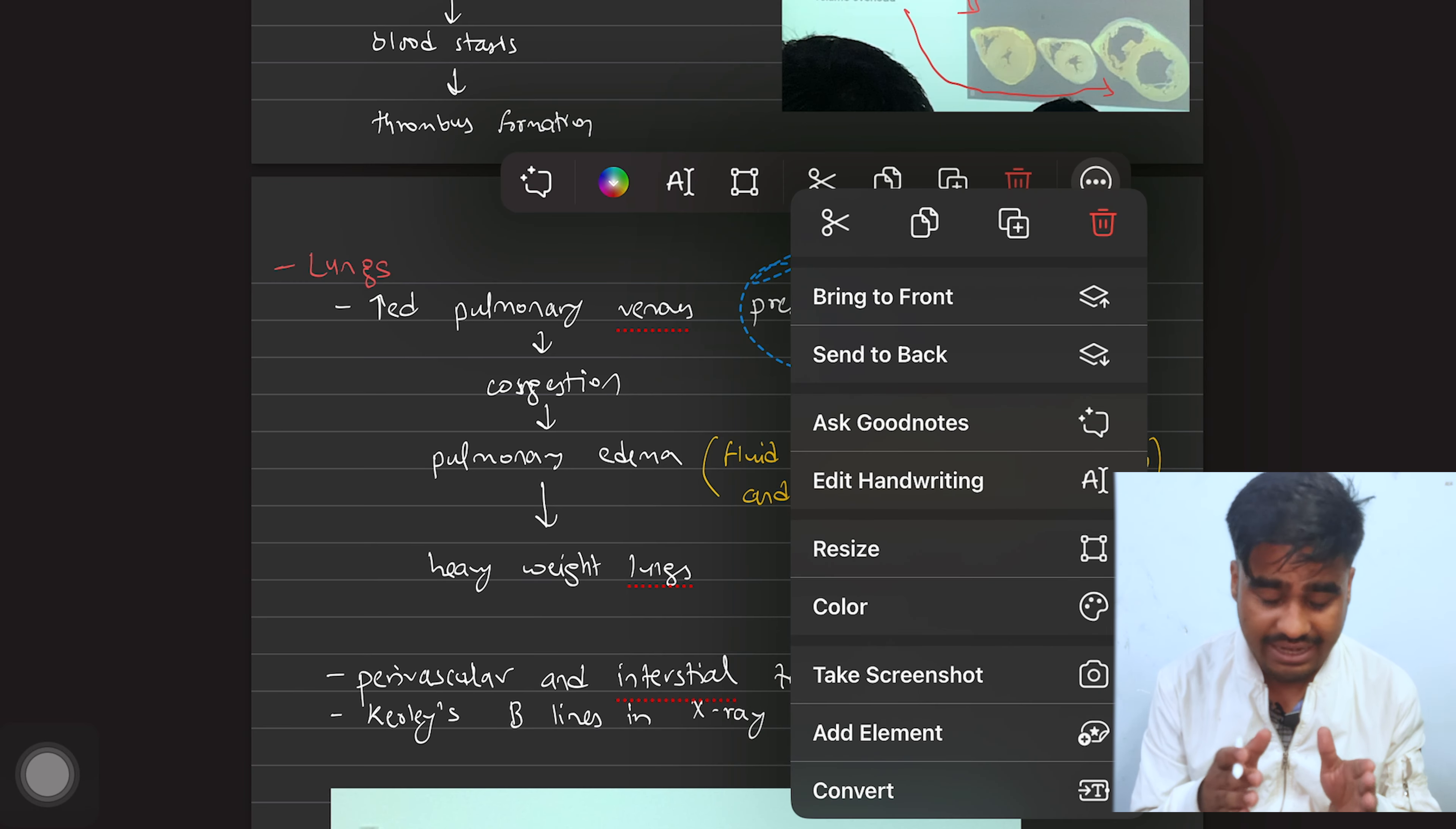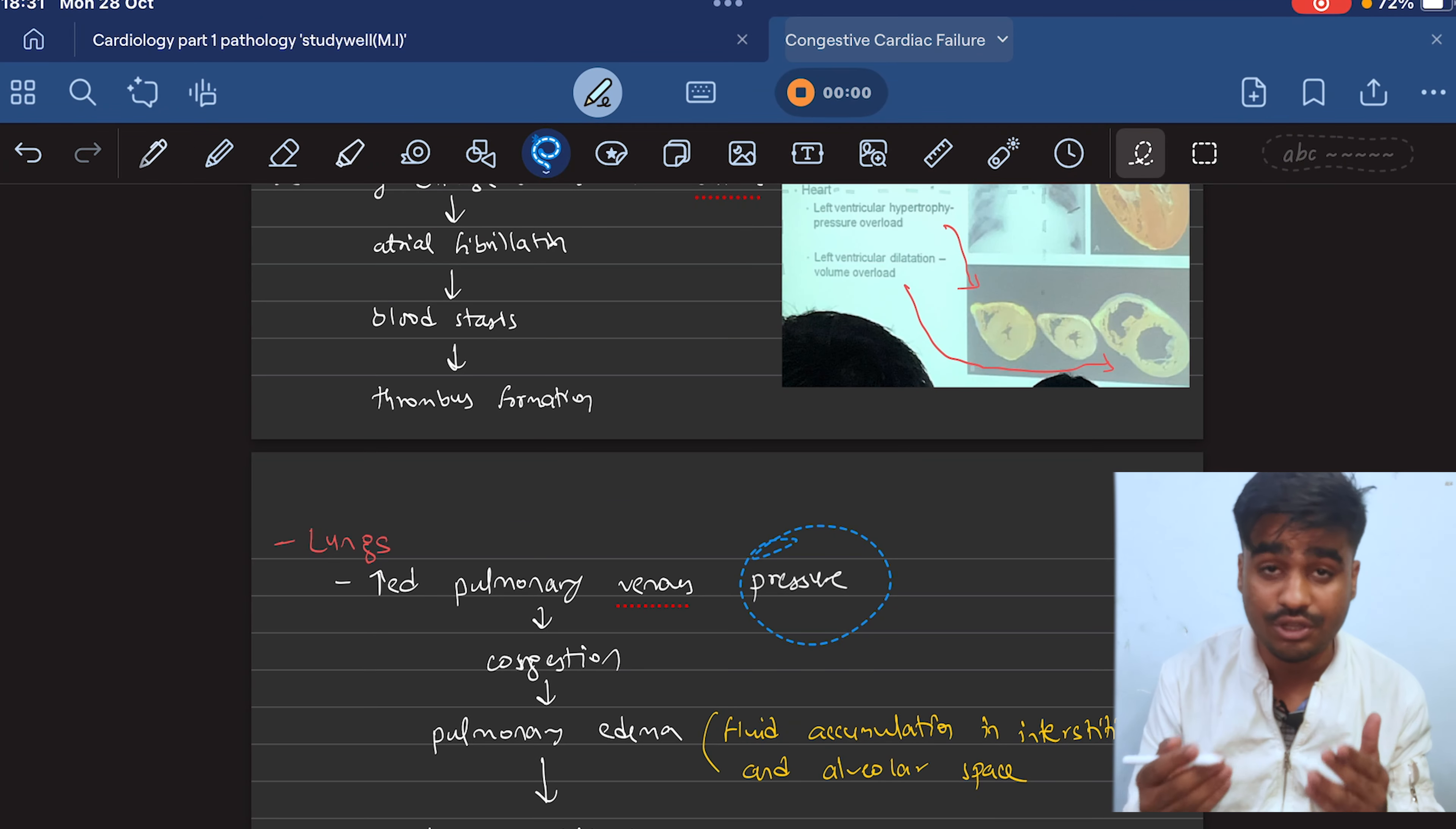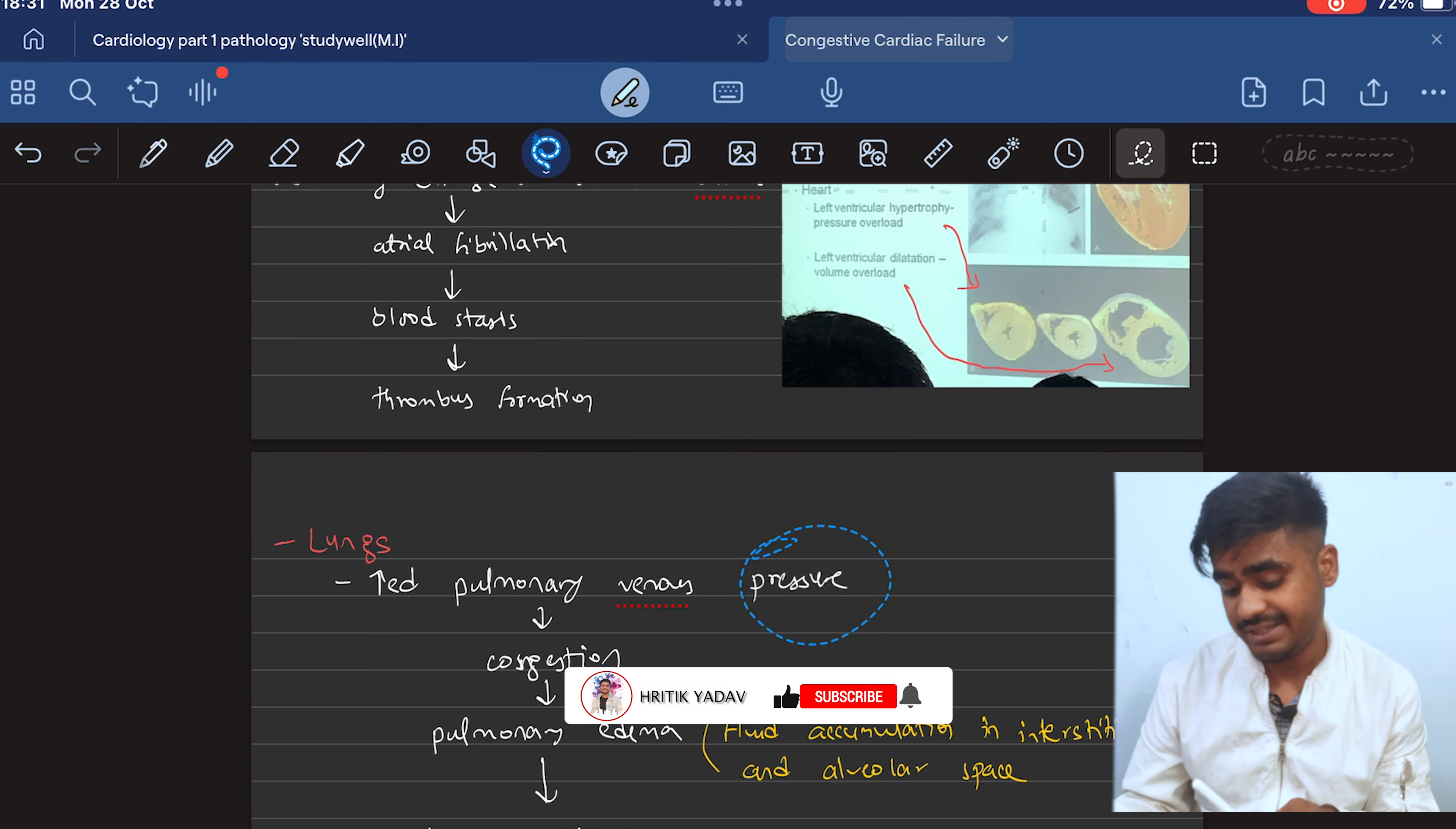Now while talking about GoodNotes, the premium features are - like you can see here we can move this. But apart from that you can see what we can do. We can Ask GoodNotes, so it's just like ChatGPT but inbuilt. And also we can convert it into text or change the handwriting, so it's a lot of benefit. Also we can do the voice record, so it's good for revision.